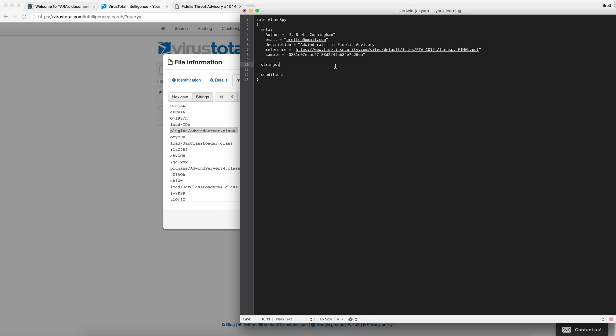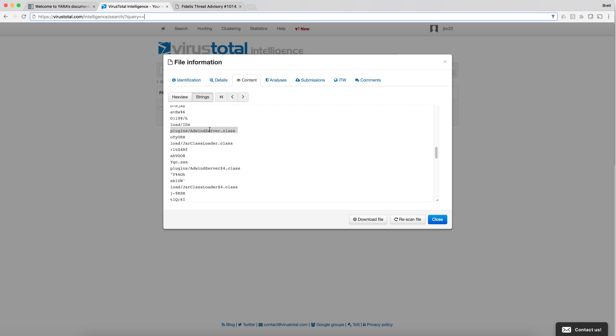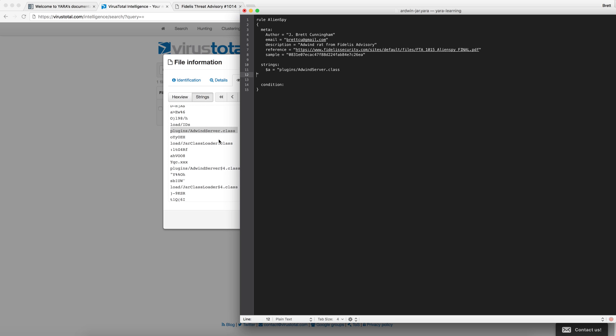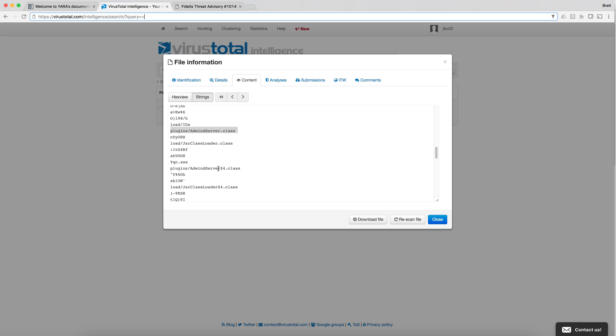All right so in the string section I'm going to go ahead and start adding the unique strings that we saw on the Virus Total website. For this example we'll add just three.